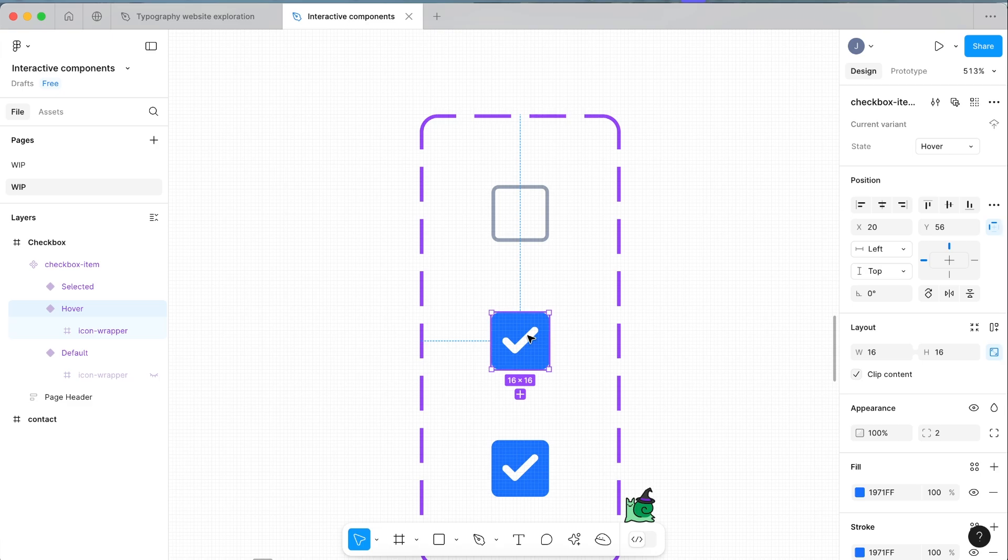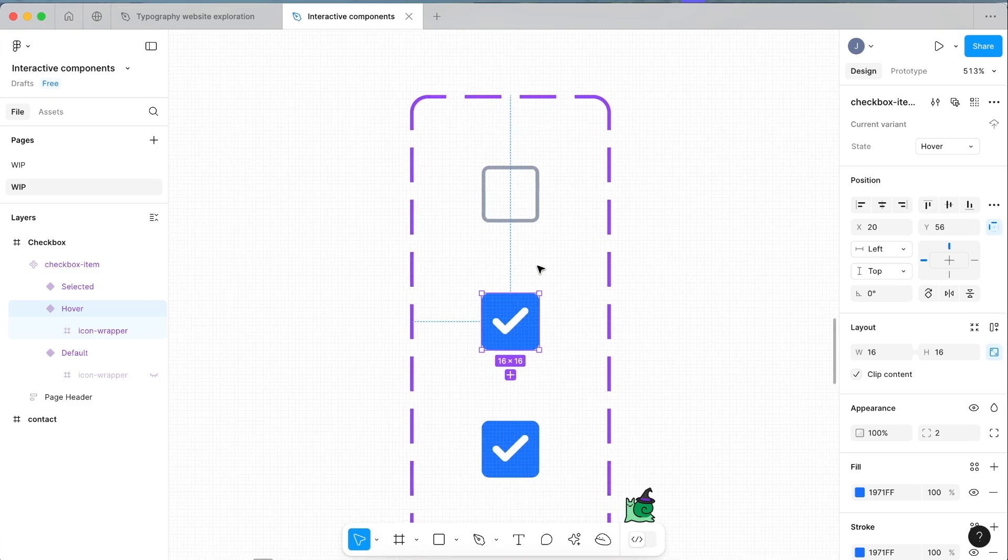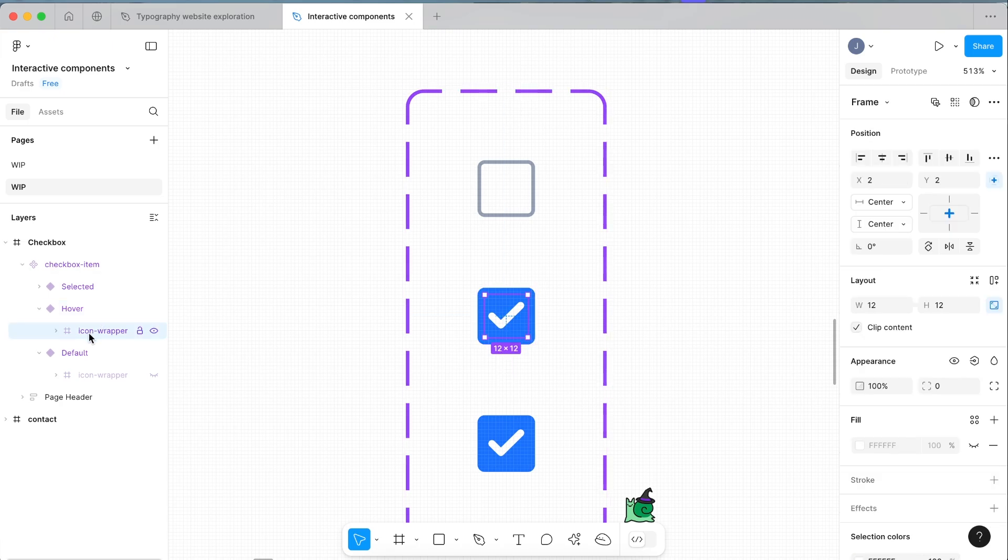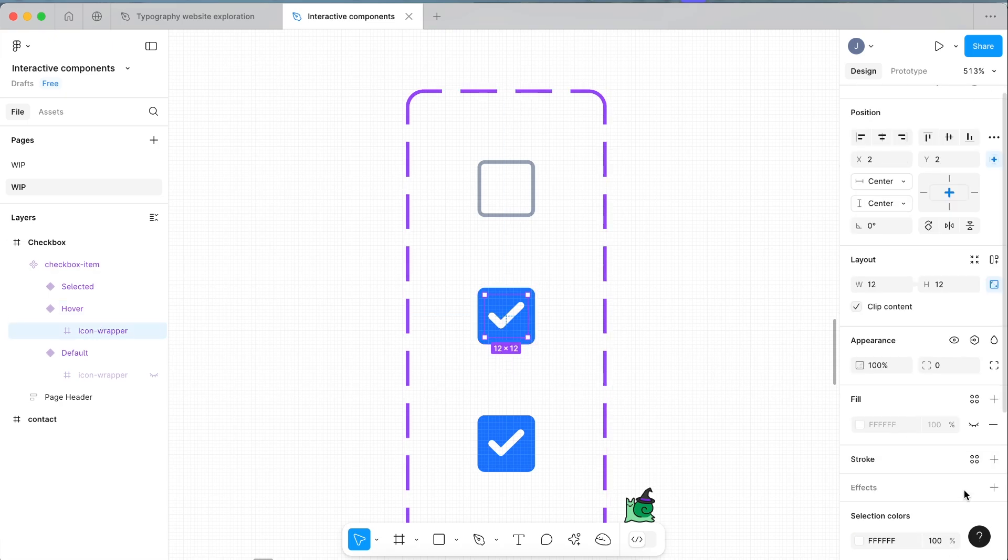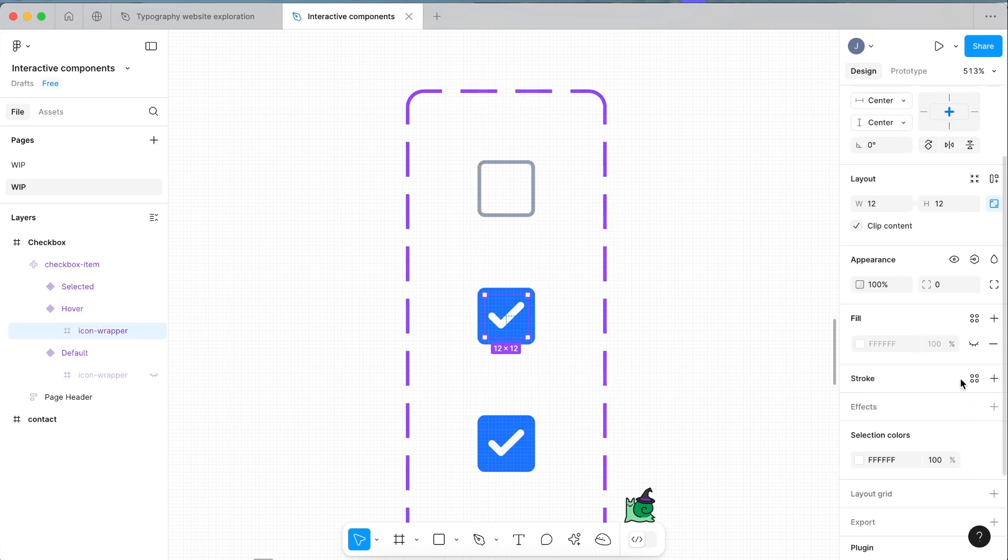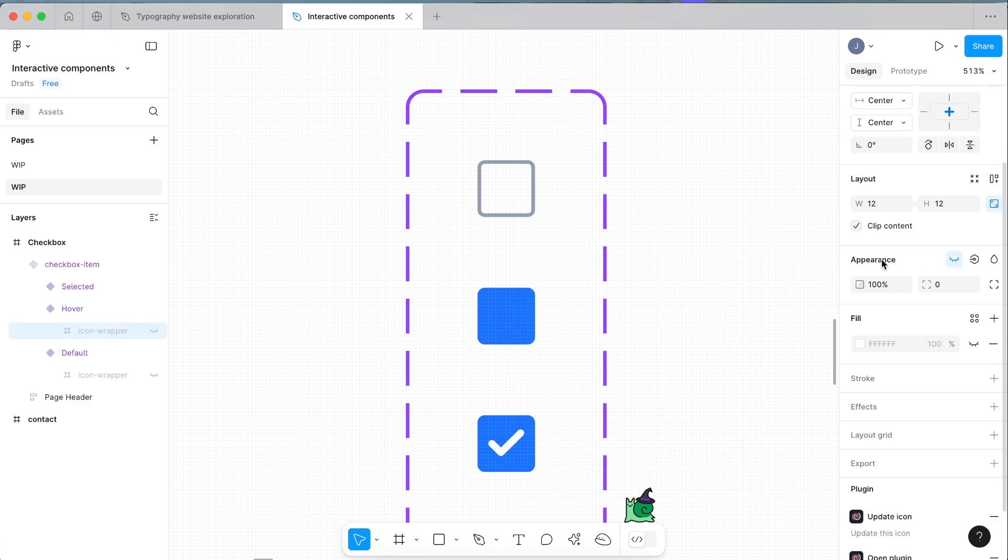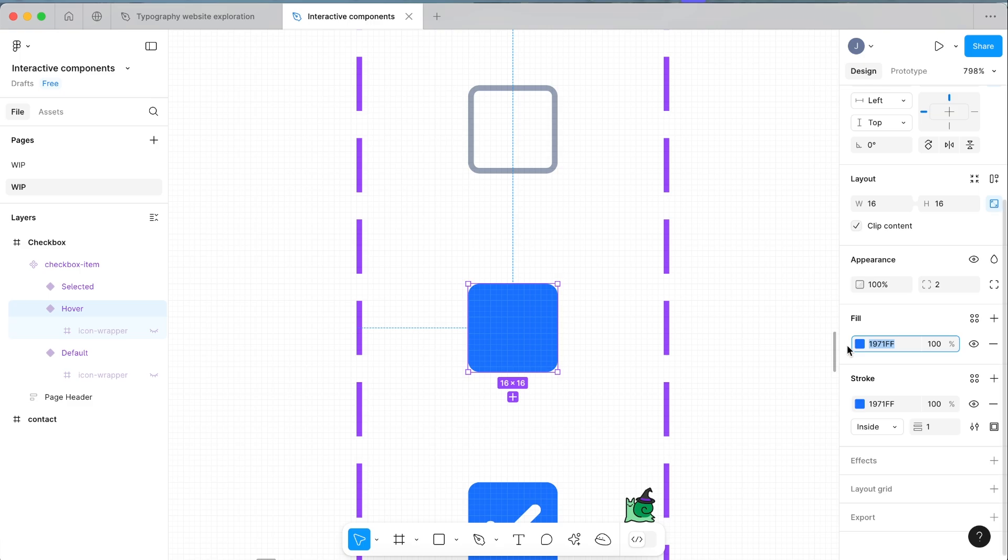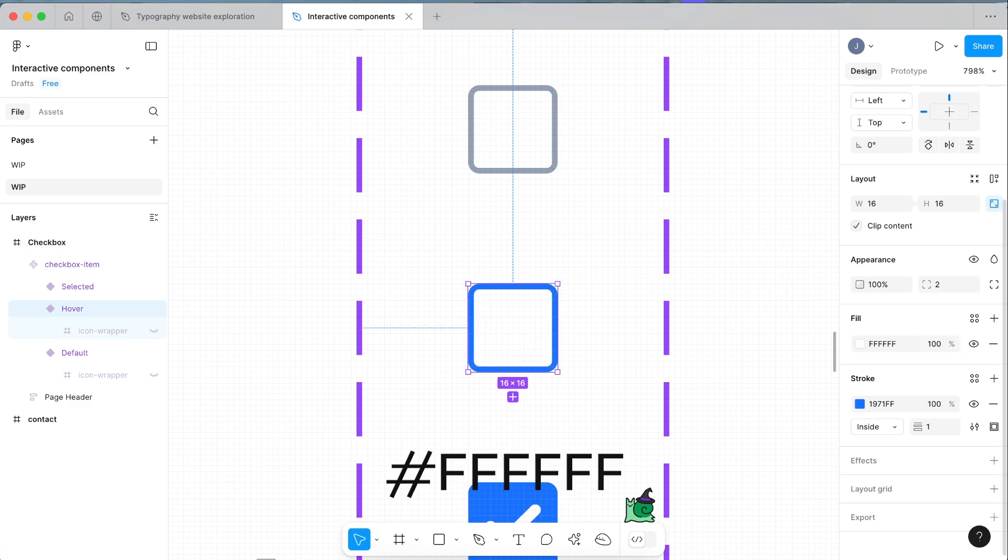Similar to the default state, we're going to select and get the icon wrapper, click the eye within the appearance section, turn that off. We're going to select the outer wrapper and change the fill from blue to white, which is six f's.